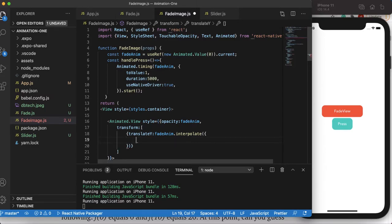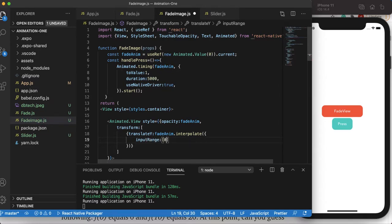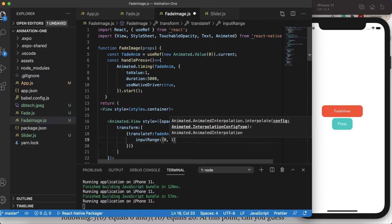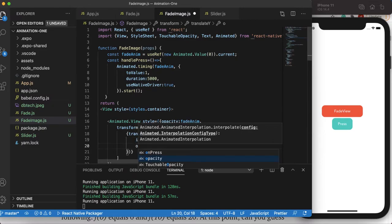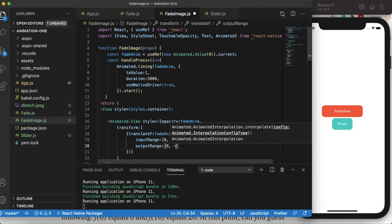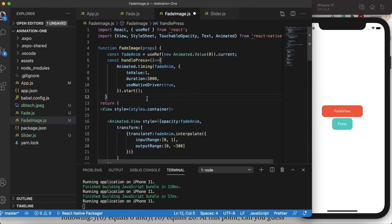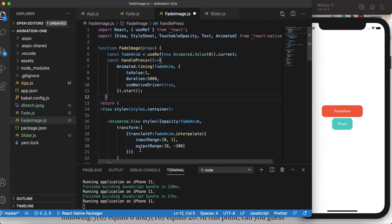The interpolate function takes two objects: inputRange and outputRange. The inputRange could be from any range — in our case we define it from 0 to 1 — and outputRange from 0 to minus 300.